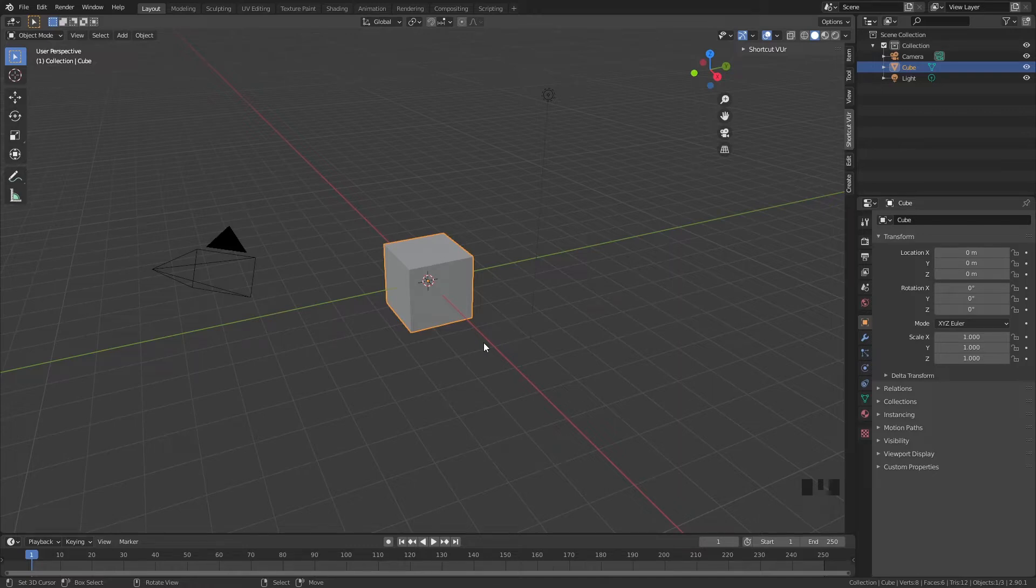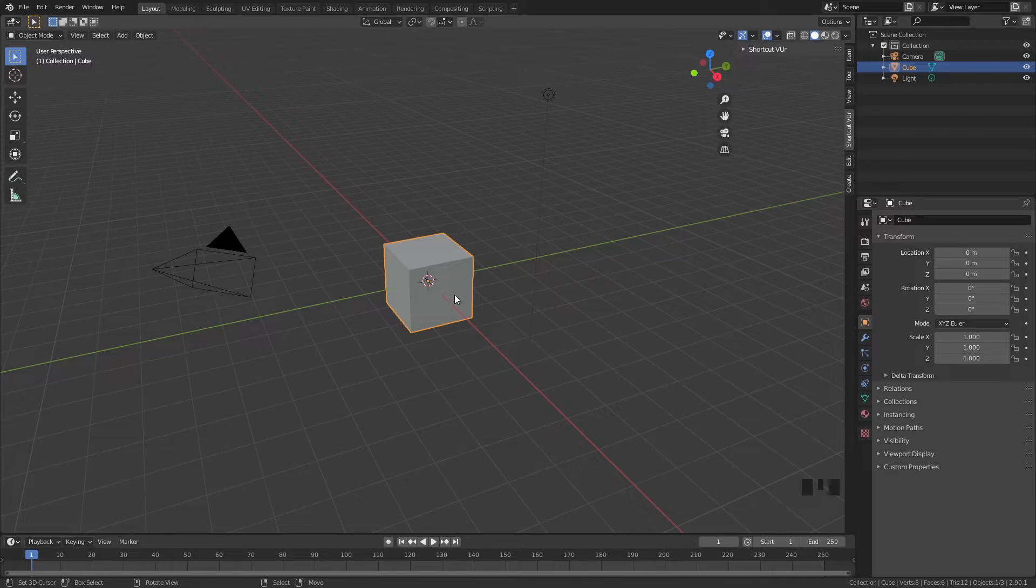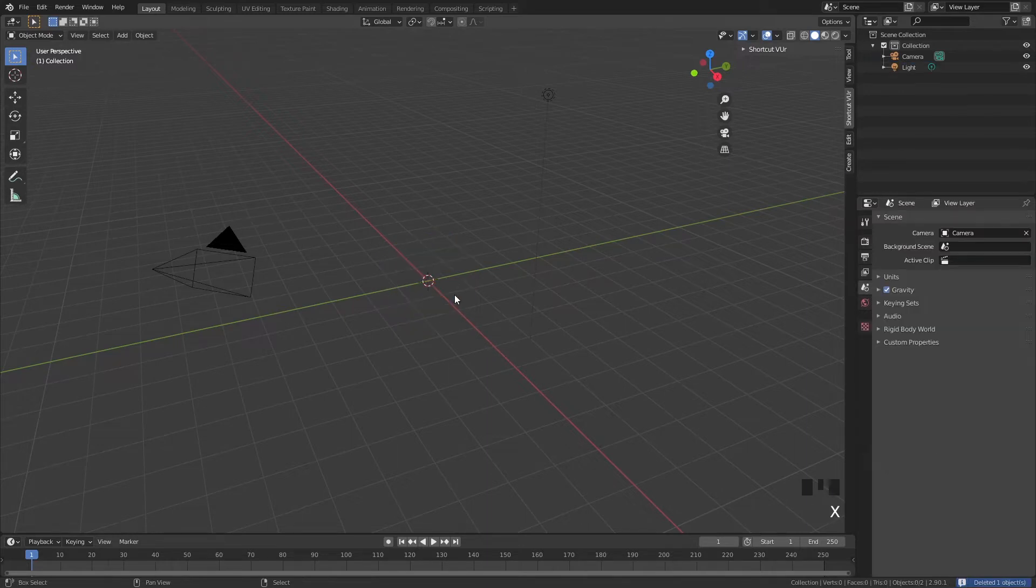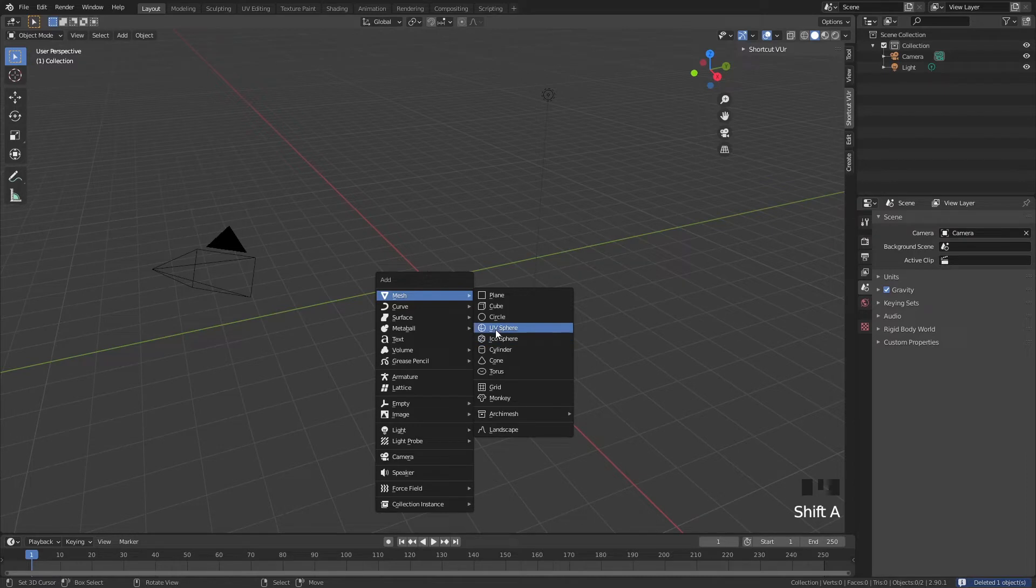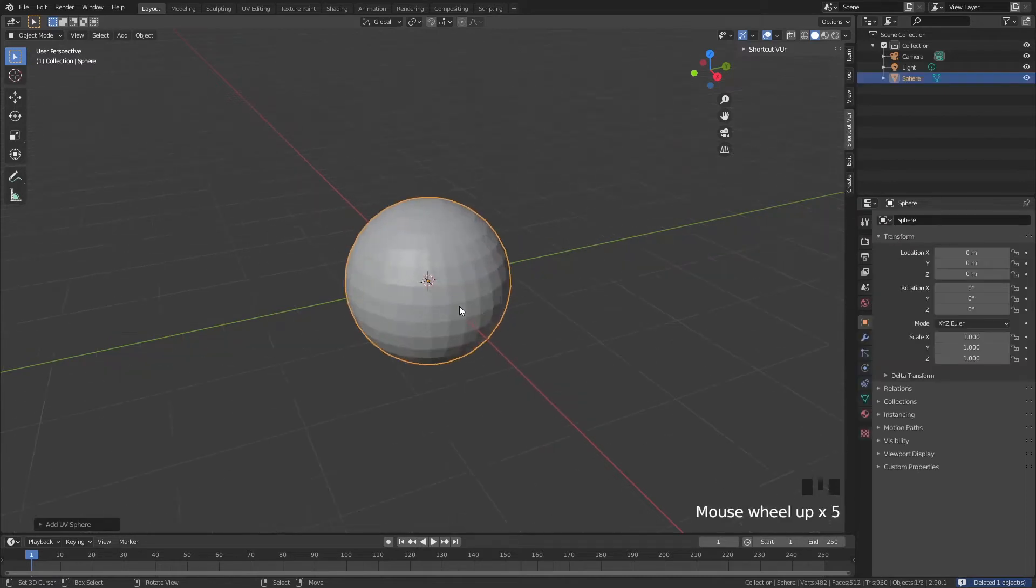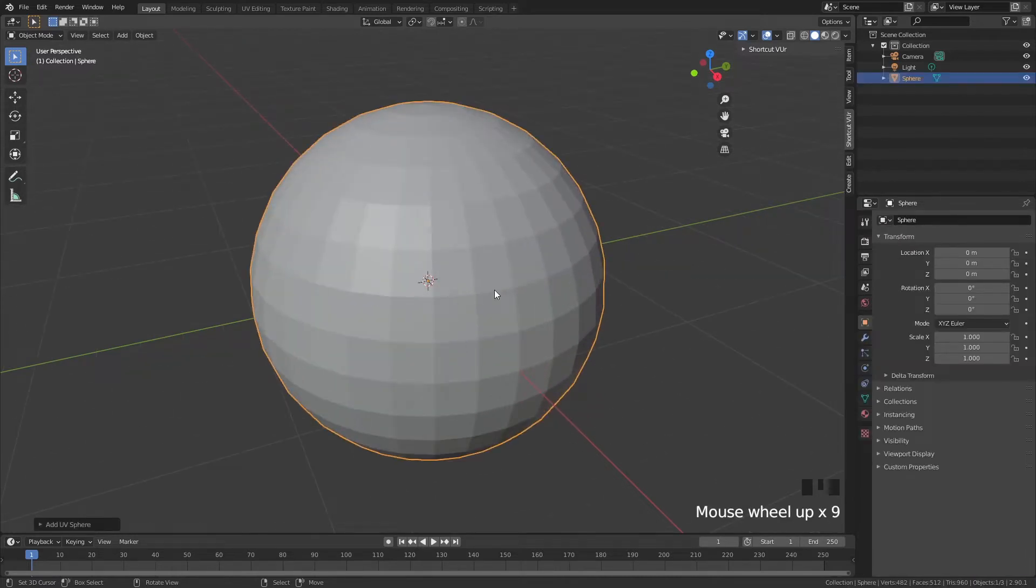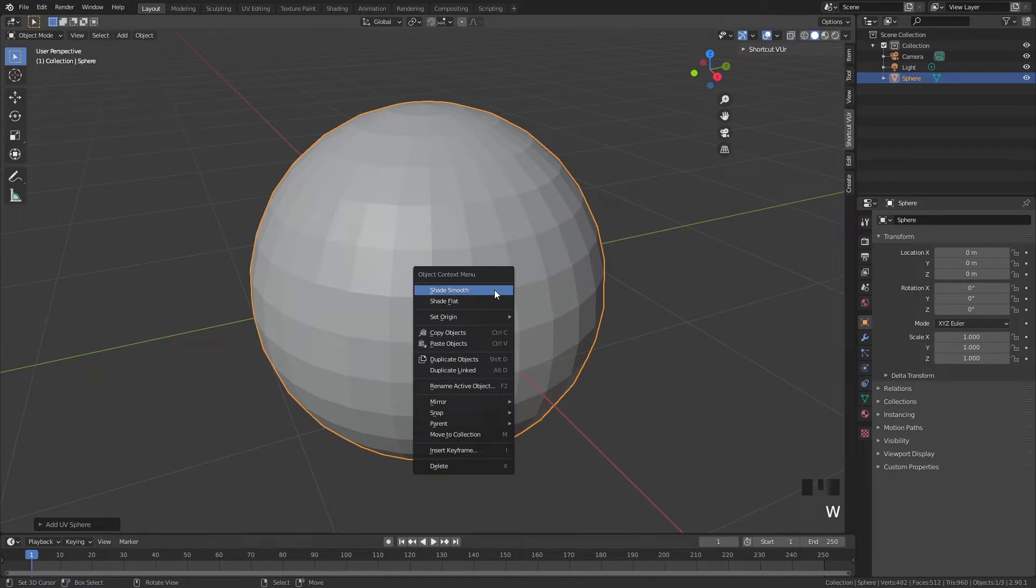The first thing that we're going to do is delete the default cube and then we're going to add our moon which is a UV sphere. This moon still looks a little bit blocky so we are going to click on W and do shade smooth. So now we have a nice and smooth shading.